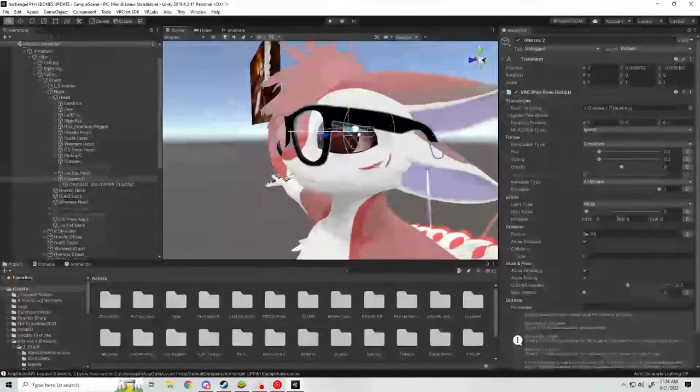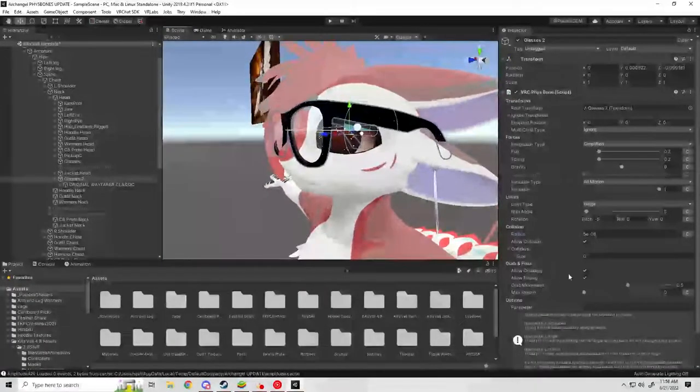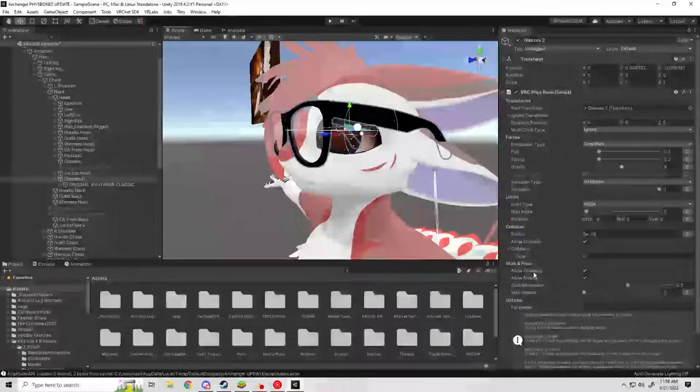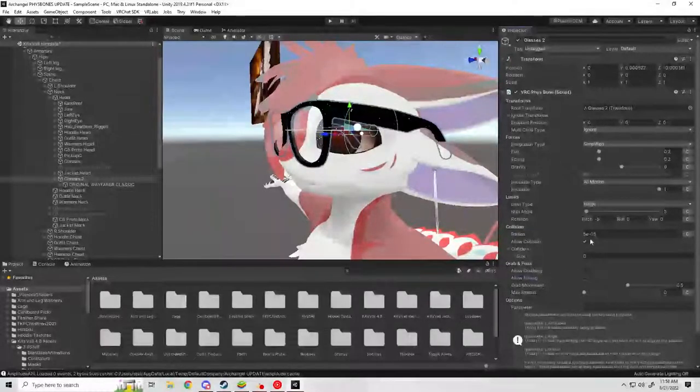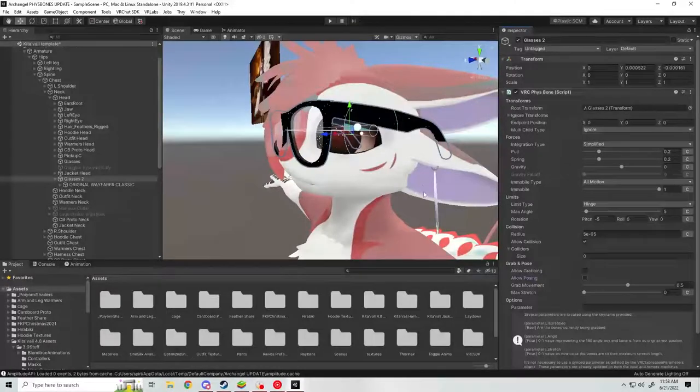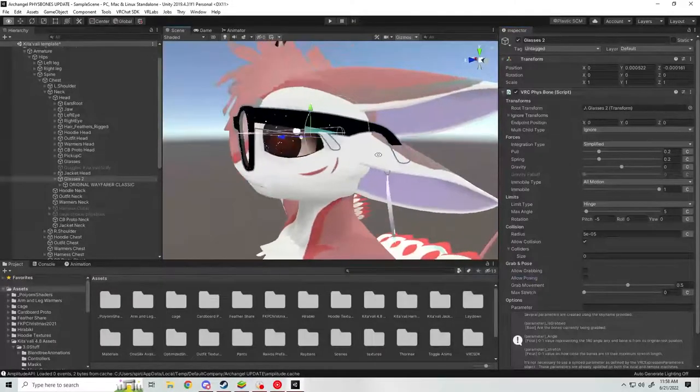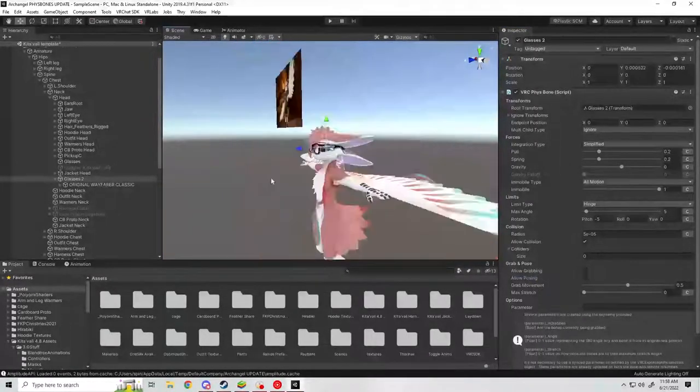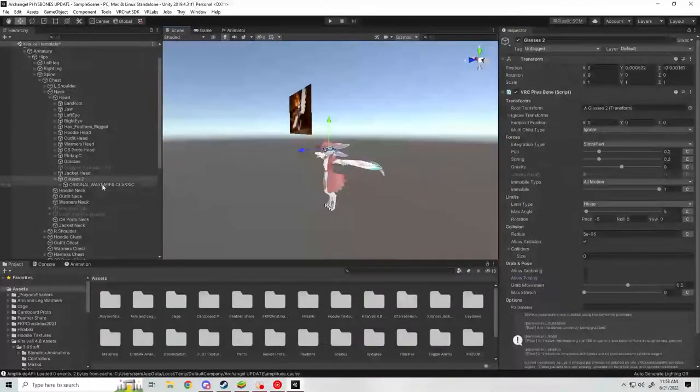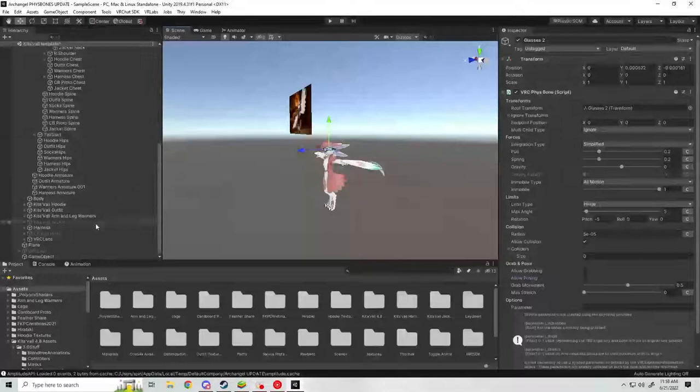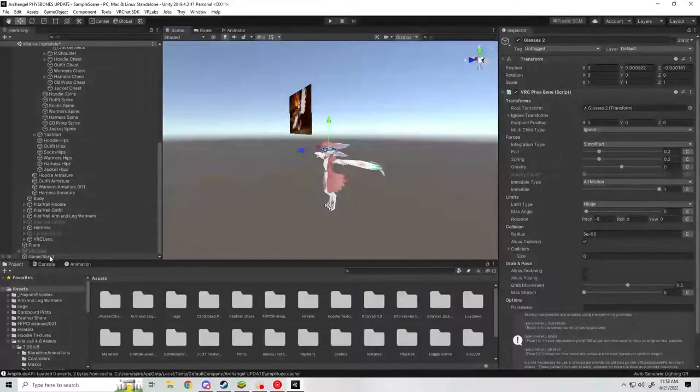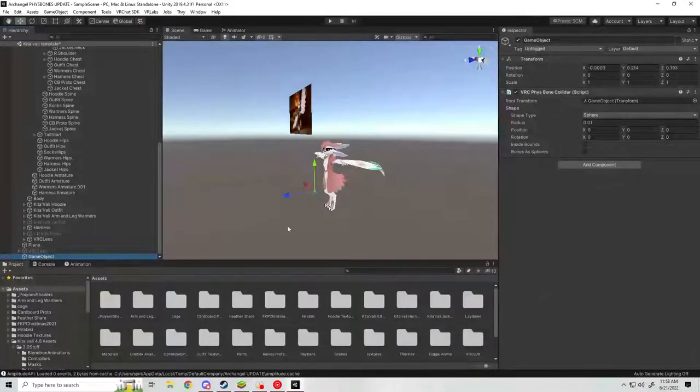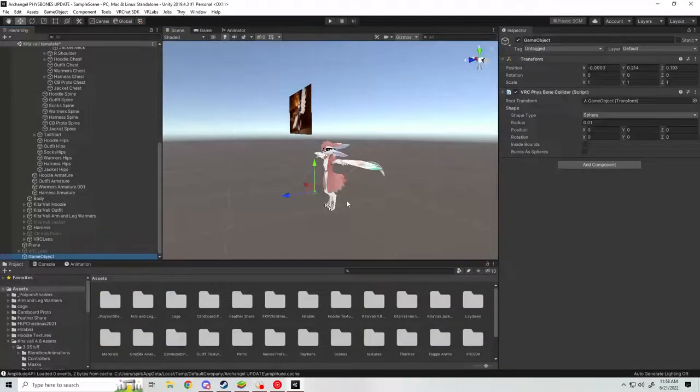From here you want to disallow grabbing and disallow posing, but leave allow collision on because obviously we want collision. Now from here you can test it in game or in Unity with an empty game object off in space that has a PhysBone collider on it.